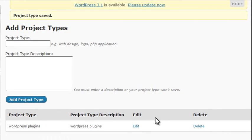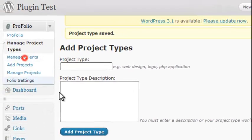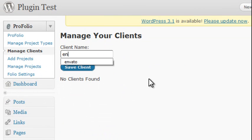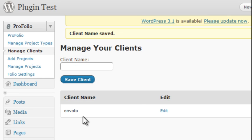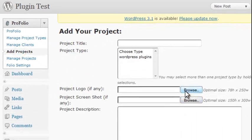We'll click Add Project Type and it will show up in a list where you can even edit it. Let's go ahead and add a client, and for this we're going to add Envato as a client. And the same list will show up here.